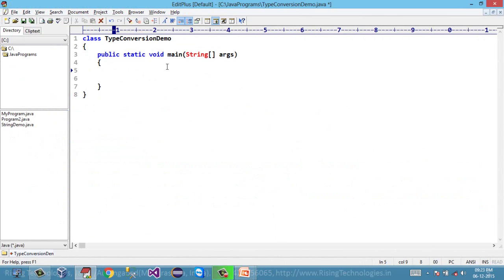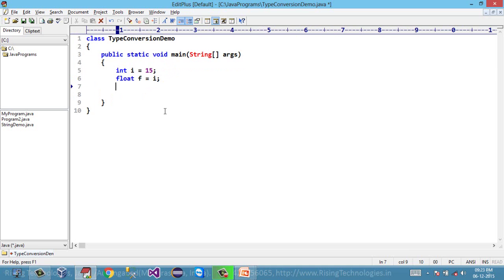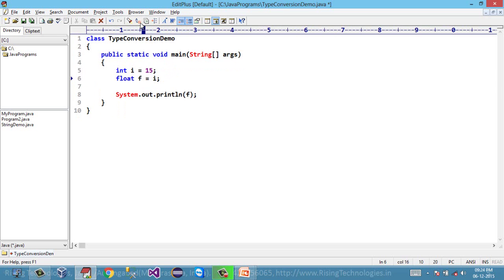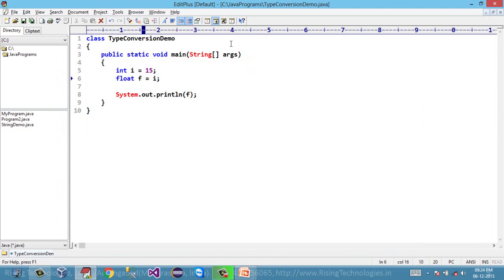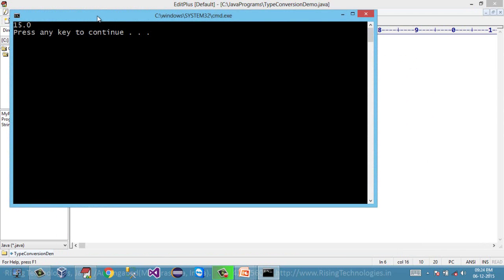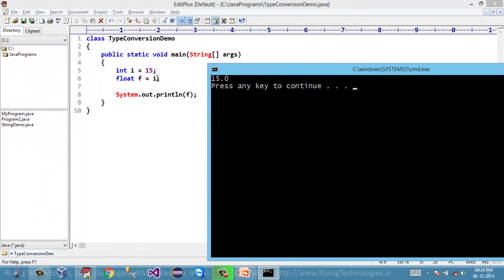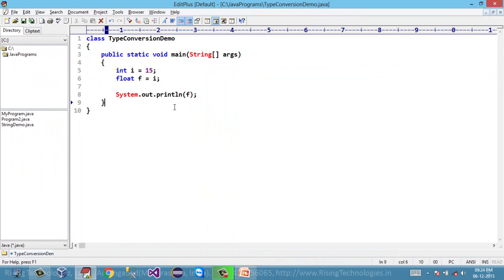Suppose I have a variable of type integer and this variable contains some data. I have another variable, and if I try to assign this integer value to a variable of type float, the compiler will allow this assignment. Let's print the value of this variable f and compile the program. The program is successfully compiled. Let's run this — the integer value is successfully converted into a float value by the compiler. That is why we can say this is implicit conversion; the compiler has automatically performed this conversion for us.